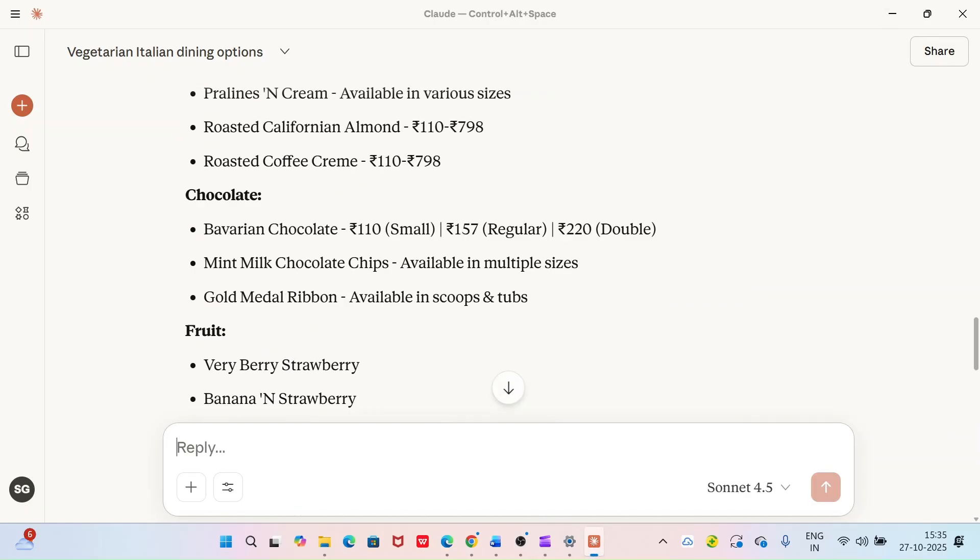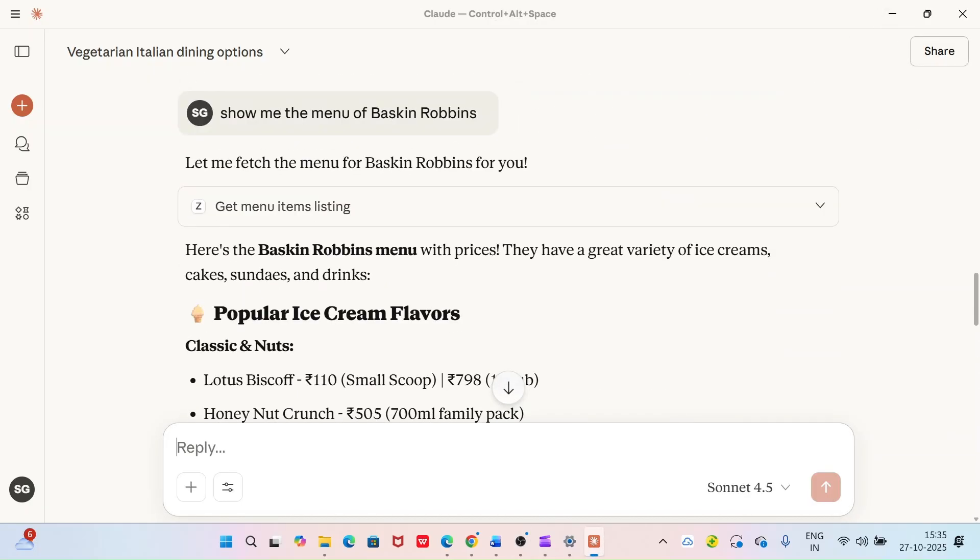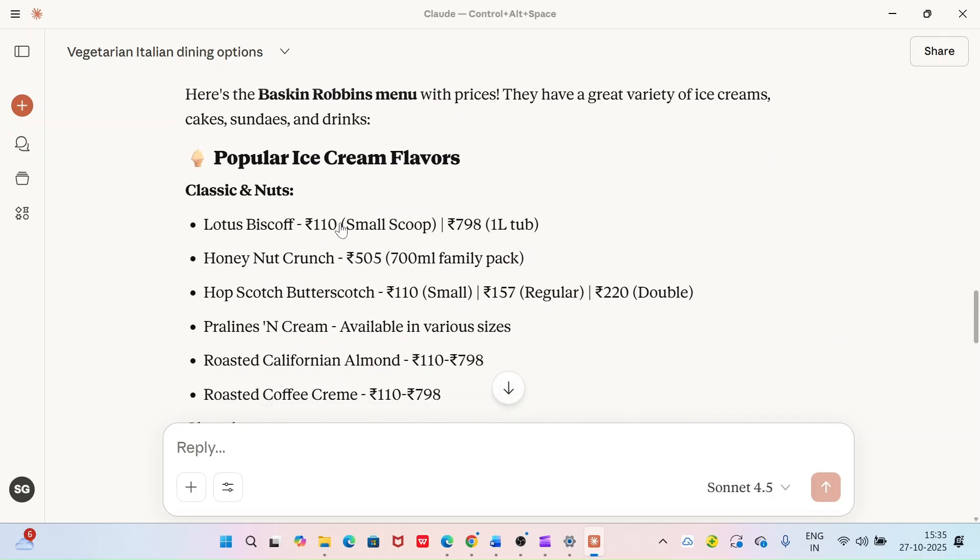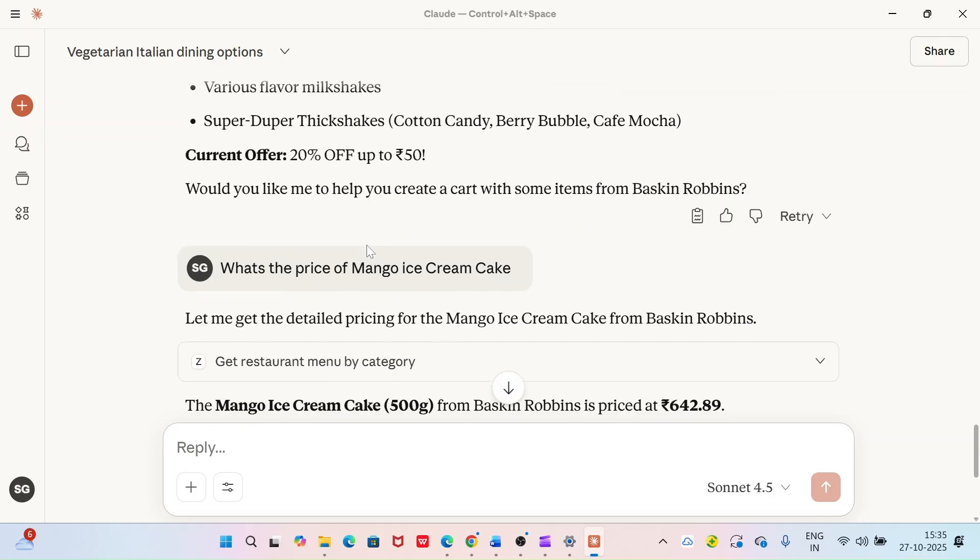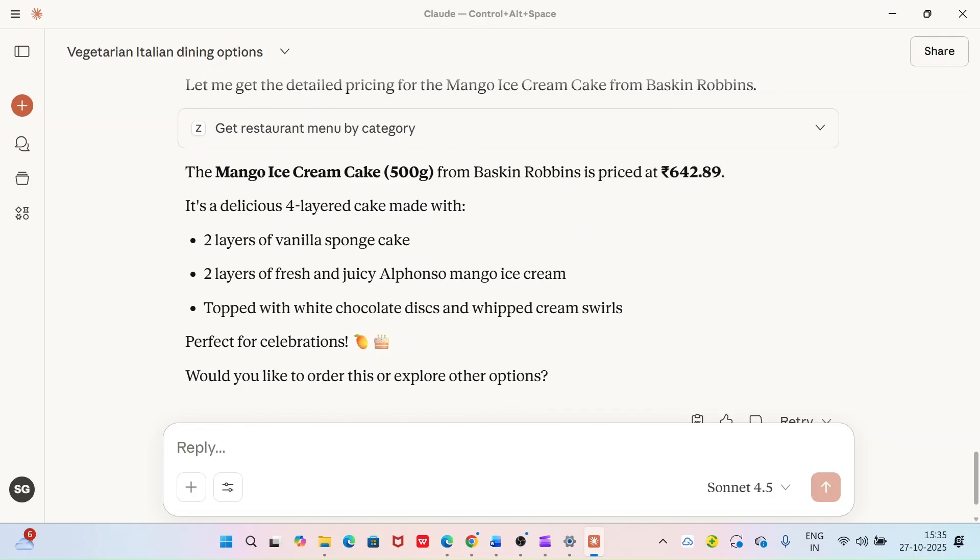I have asked it to show me the menu of Baskin Robbins and then check the price of one of their favorite mango ice cream cakes. It says it is for 642 rupees. So now let me order this.